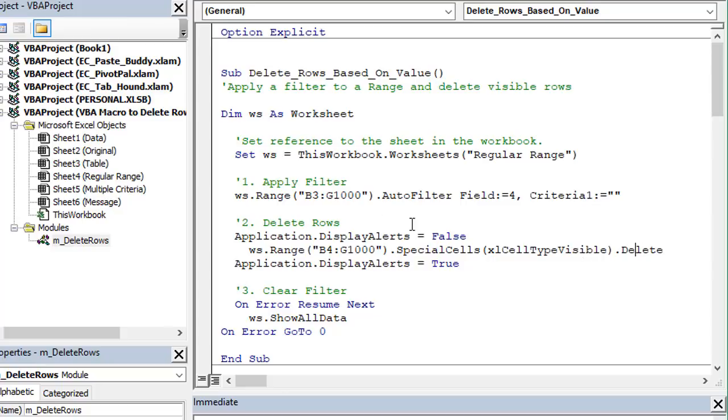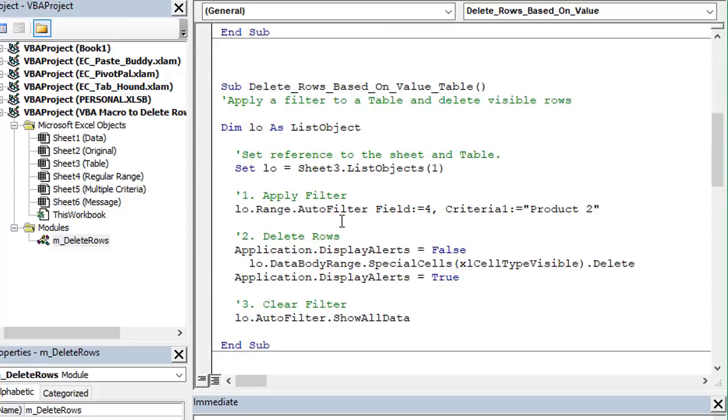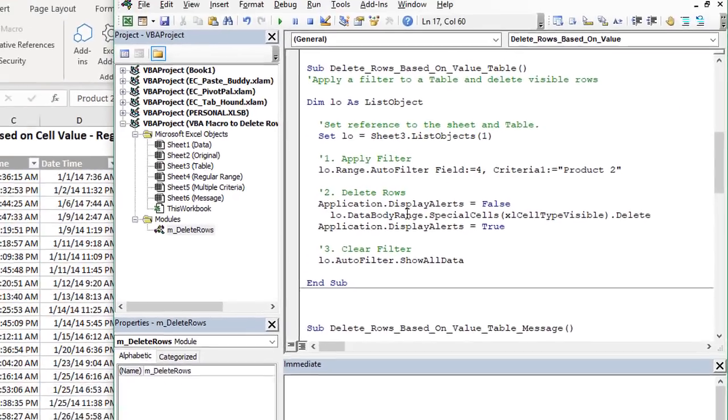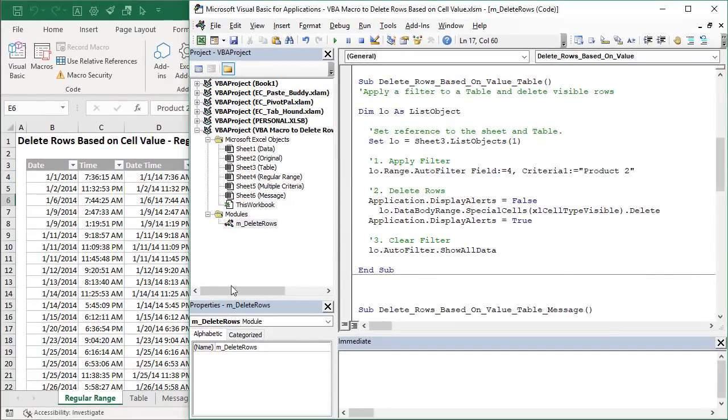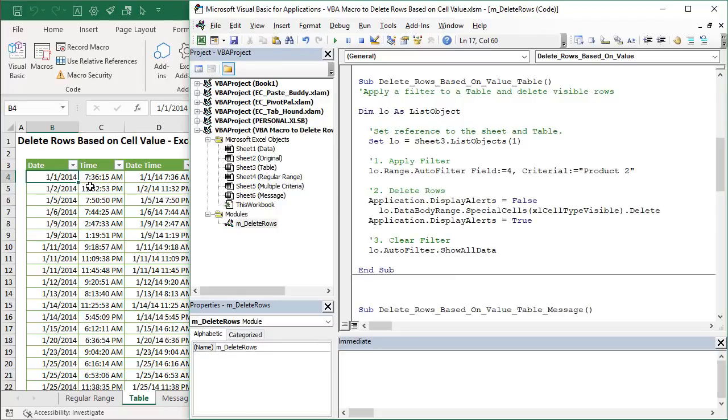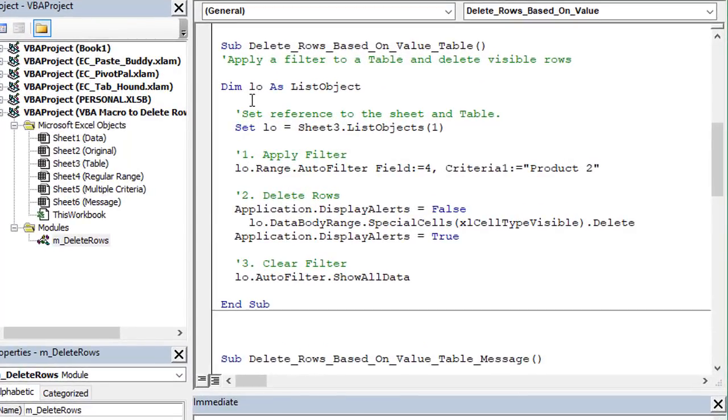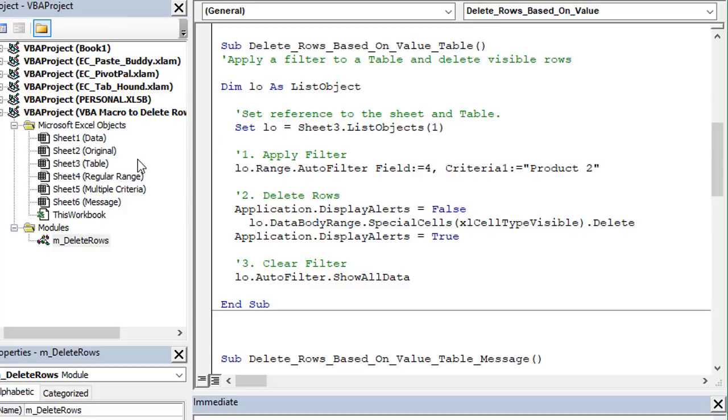Now below this I also have a macro that will work on Excel tables. So if your data is in an Excel table like on this sheet here the macro is very similar. It's almost the exact same macro. Instead of referencing a sheet and a range on the sheet we just have this variable for the list object which is an Excel table in VBA and we set that variable here. In this case I'm using the sheet's code name so that's this sheet right here the table sheet and then the first list object on the sheet.